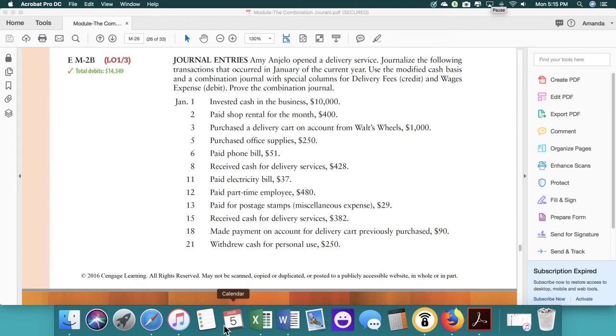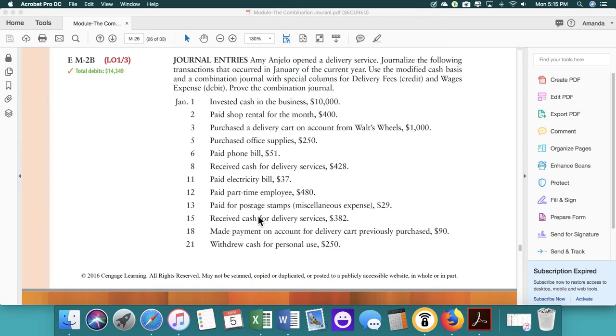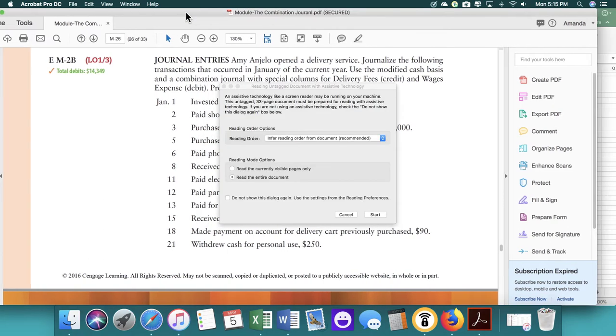Hi everyone, this is the video for module 2-B. The purpose of a combination journal is supposed to make things easier and quicker for you. So that's the reasoning behind it. So let's go ahead and work through the first problem.